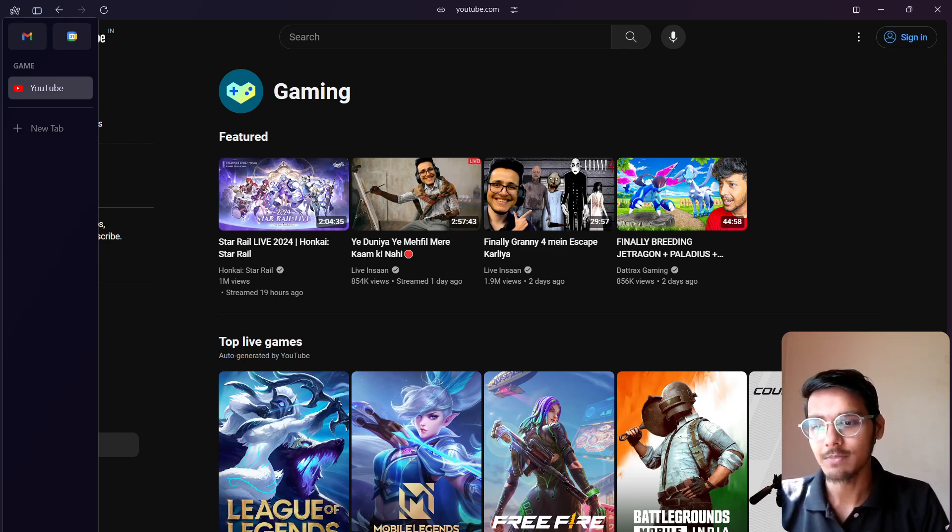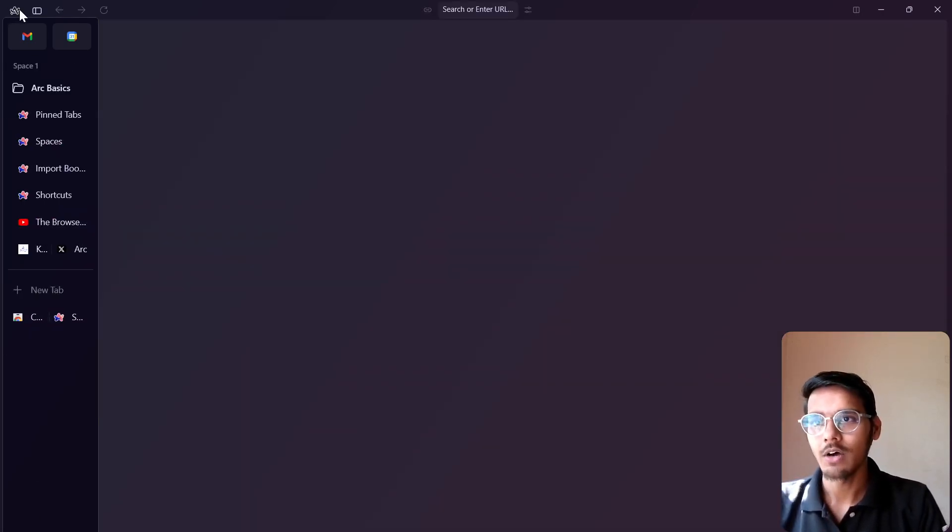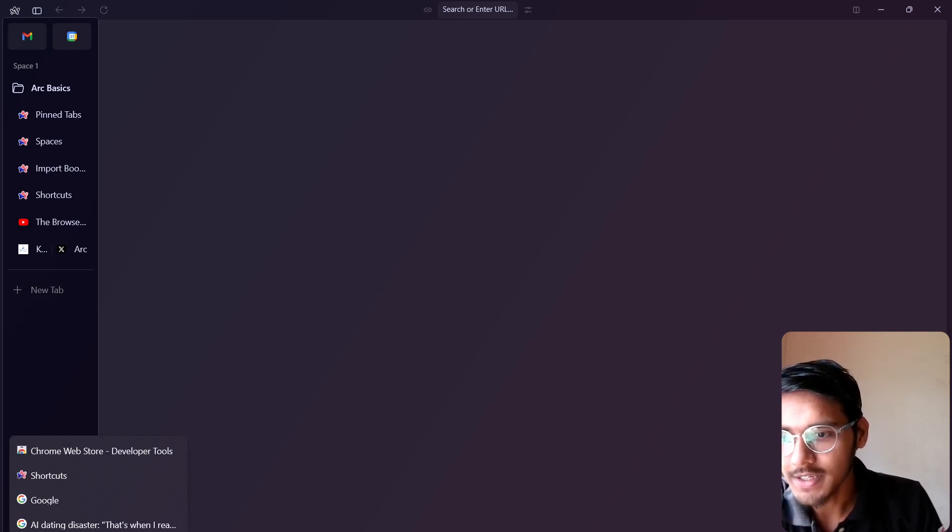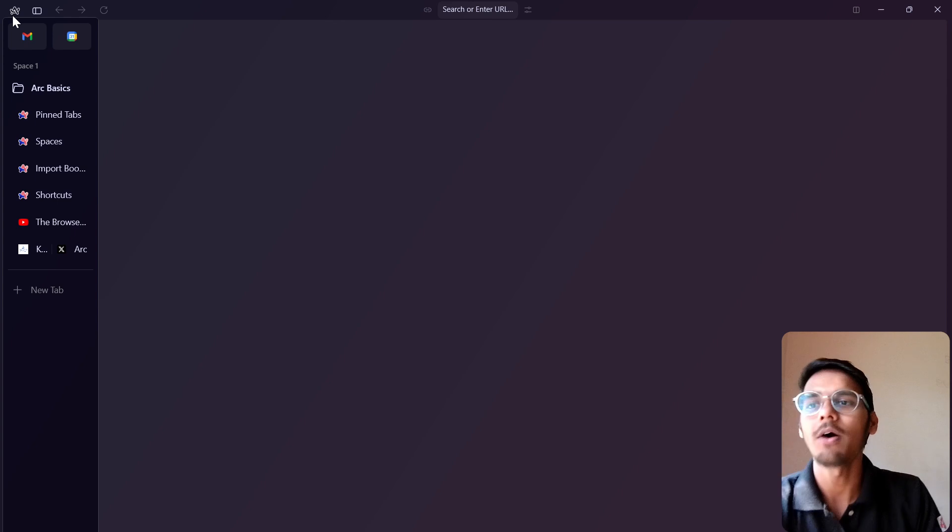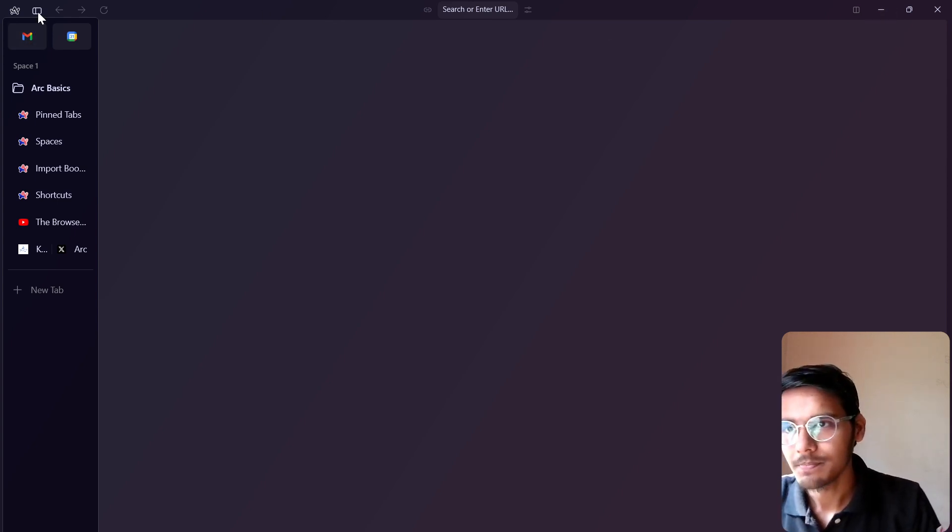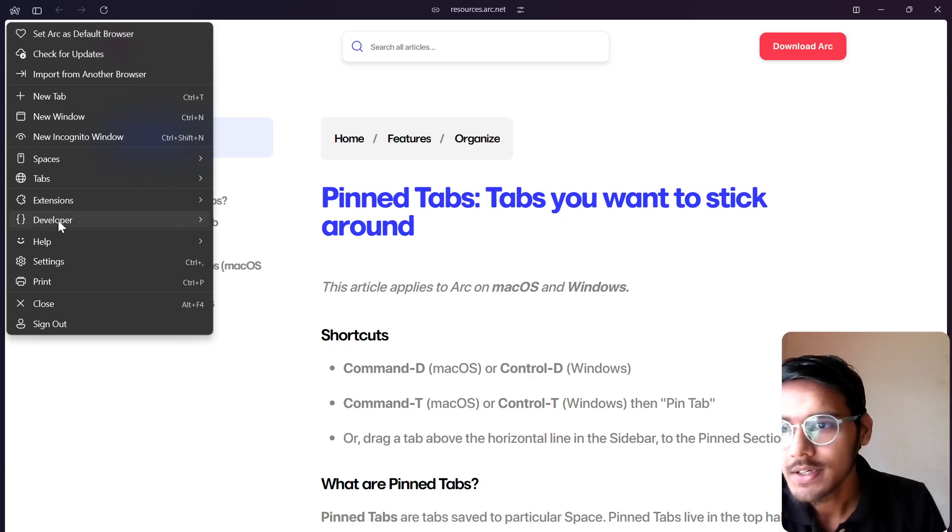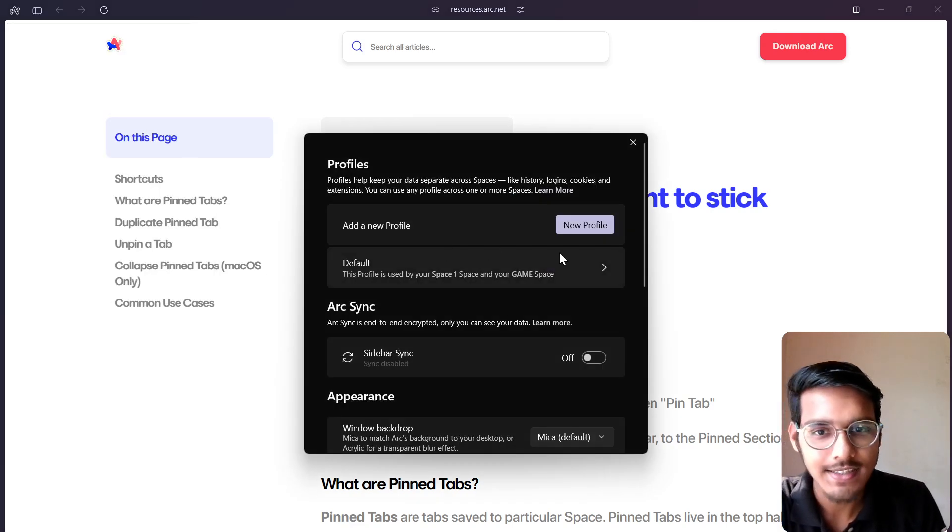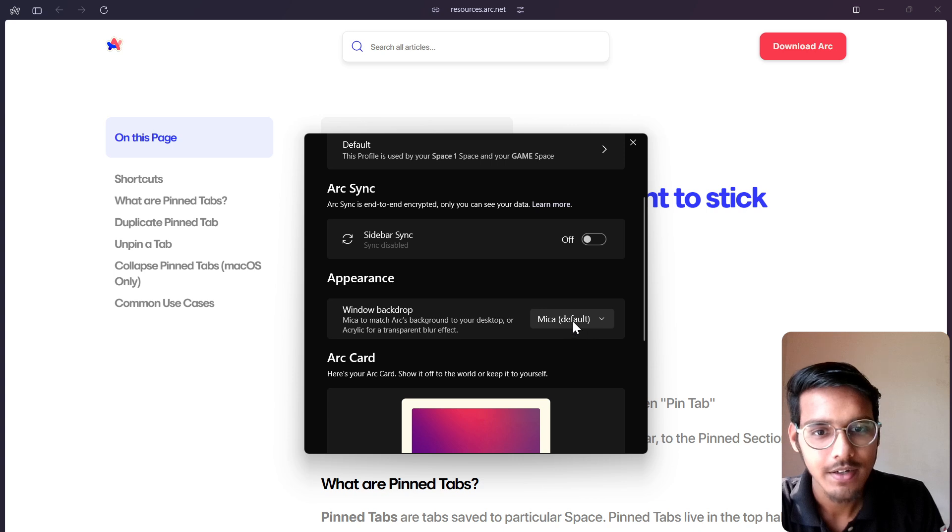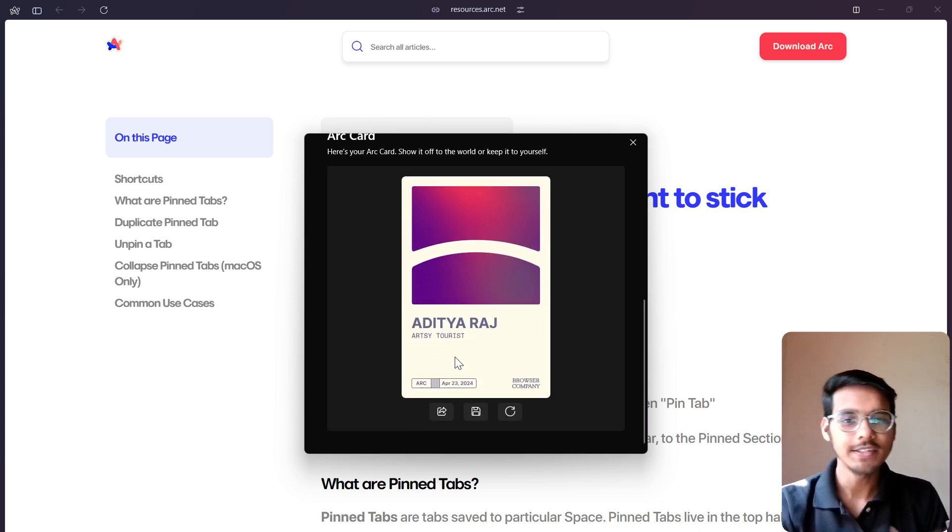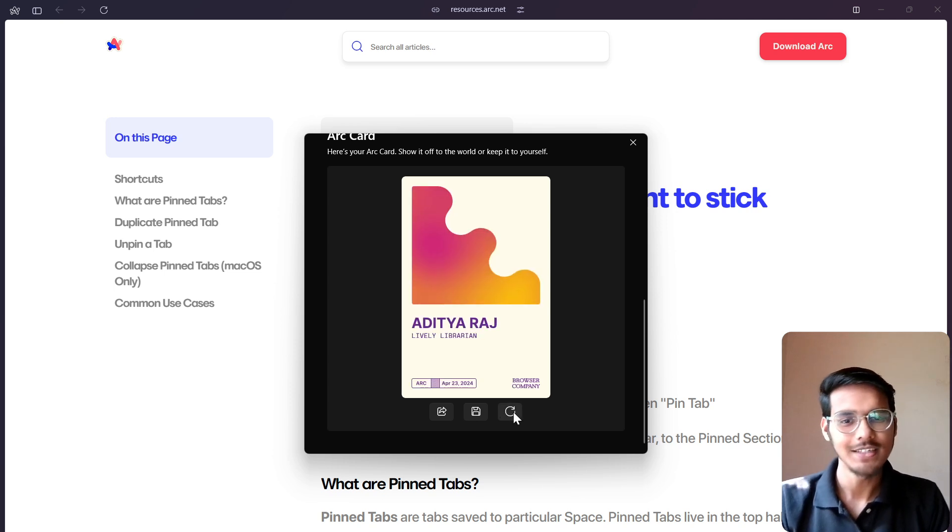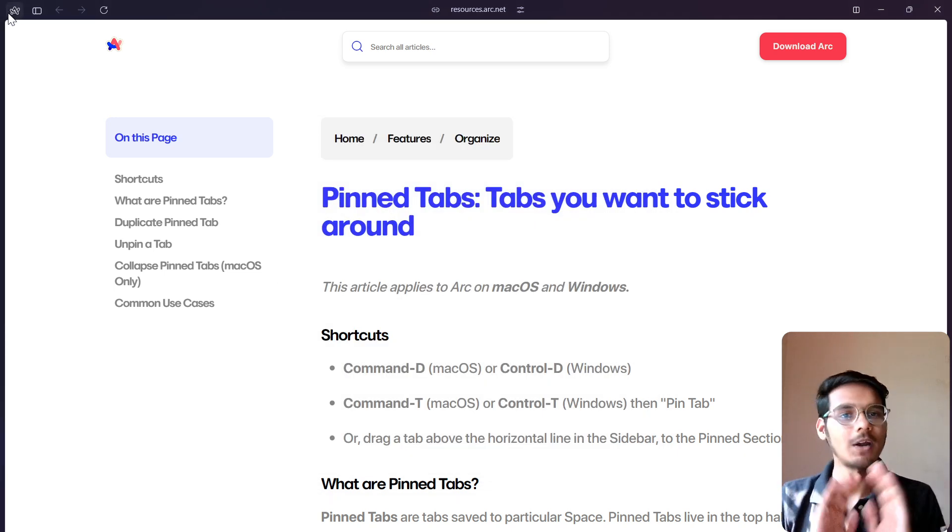It is all about the Arc browser. Now you can actually click on the settings. On the settings there, you can see sidebar sync is there. You can change the mode. Here is the card also that you can change. This not matters a lot, but this is one of the cleanest browsers.